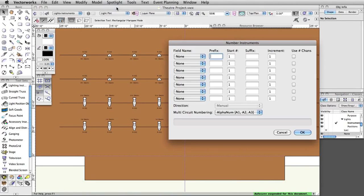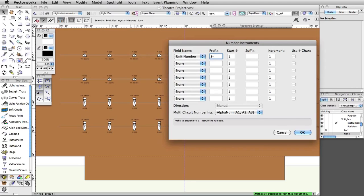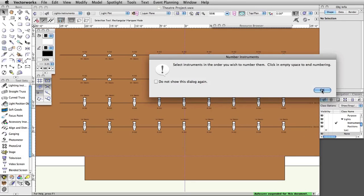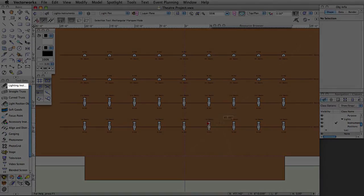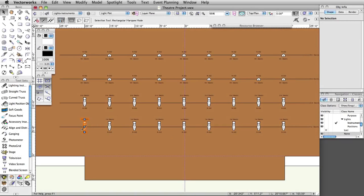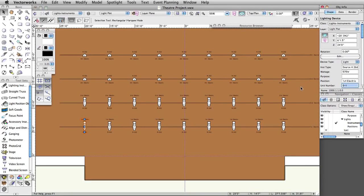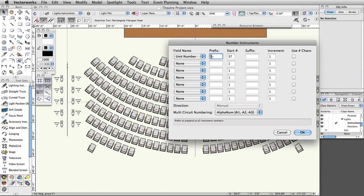Select Spotlight > Number Instruments. Set the field name to Unit Number, the prefix to S dash, and the start number to 1. Click OK, then OK again in the Numbering Instruments dialog. In order from bottom left to top right, click on all of the stage instruments, then click in a blank area to finish the numbering. After numbering the instruments, double-check in the Object Info palette to confirm they were numbered correctly. Repeat this process for the front of house instruments, using the suffix FOH dash.